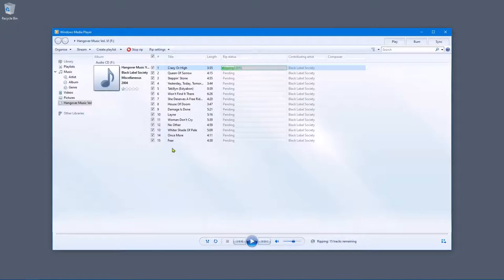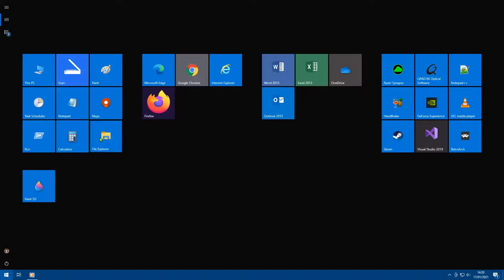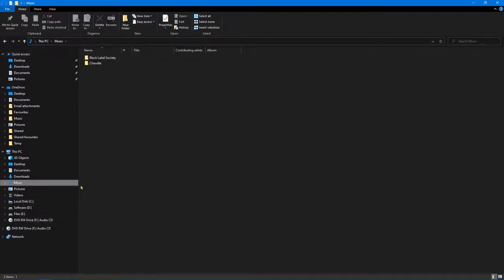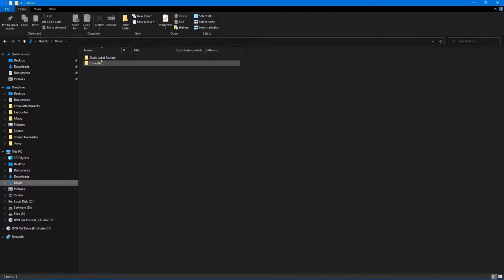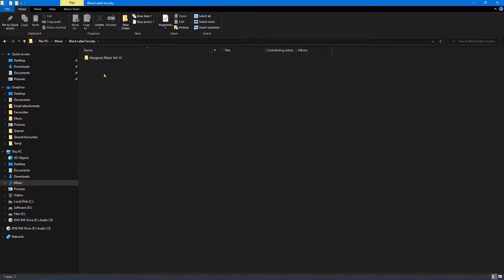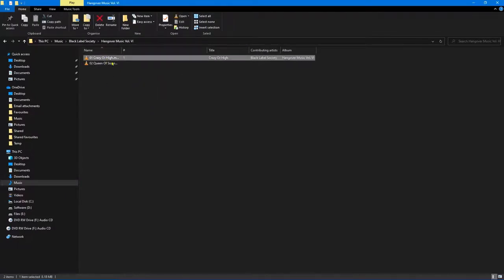Let's just have a quick look to see where that music is being copied so we can actually see it in action. If we go to music you can actually copy it somewhere else if you want to, but this is going to be the default location. Here's the folder in which the music will be copied to. As you can see the music has started to copy. We've got one track copied already.